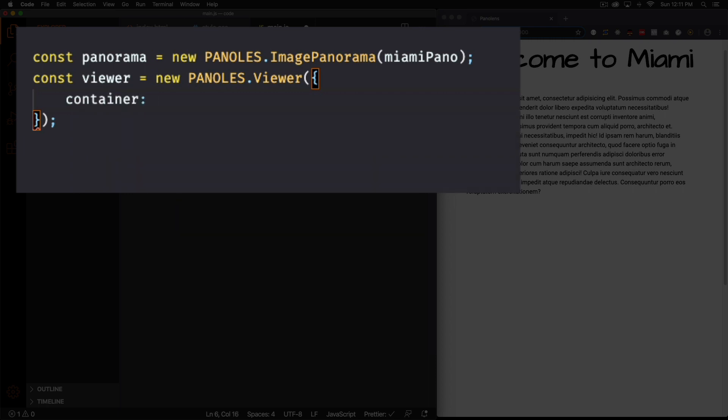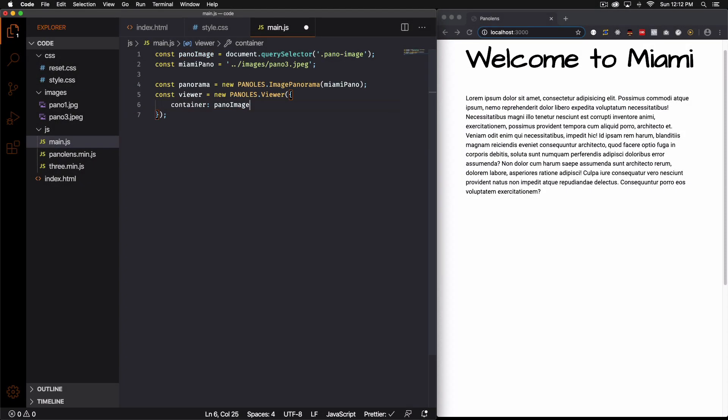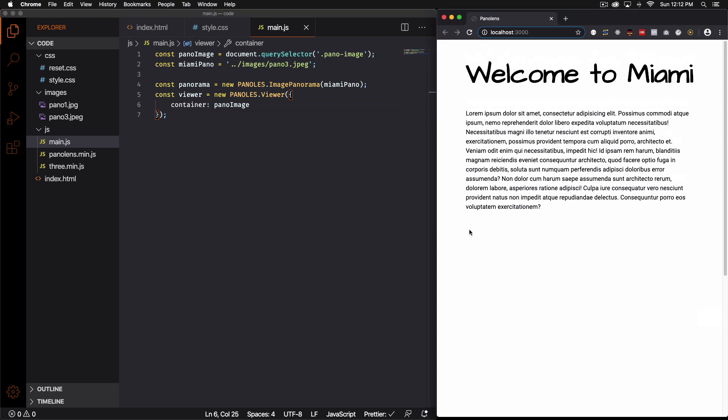And what is it? The pano image. That's our container right here. We're going to copy and paste it. Pano image. So let's save that and let's see if it works.